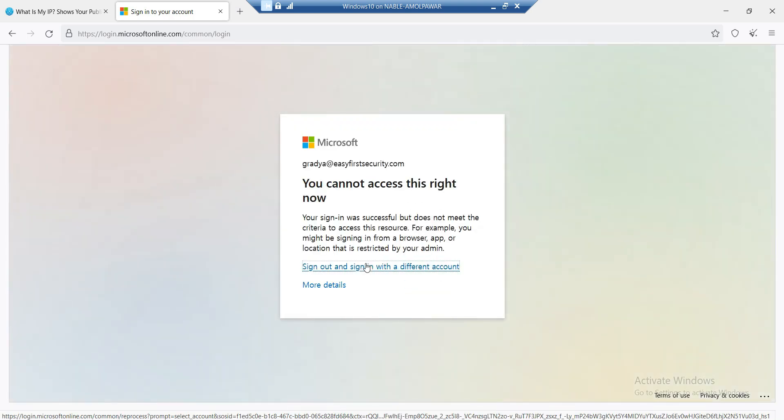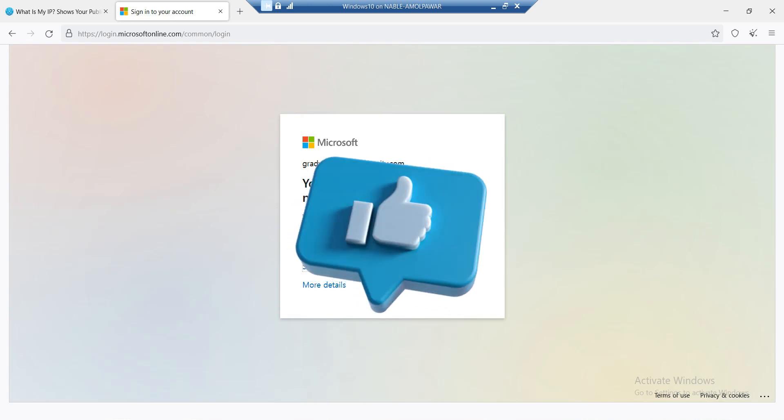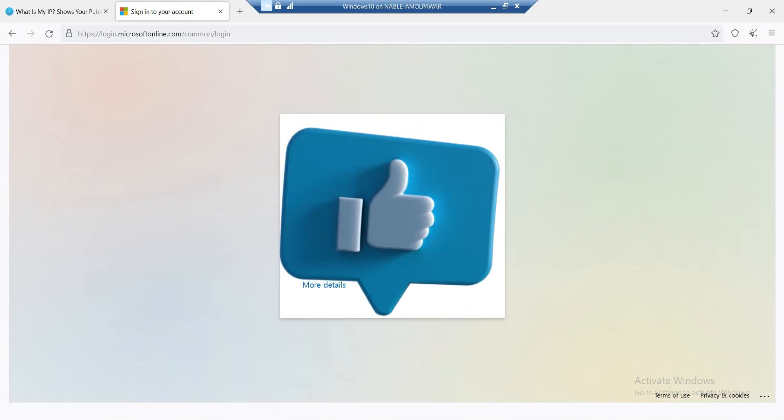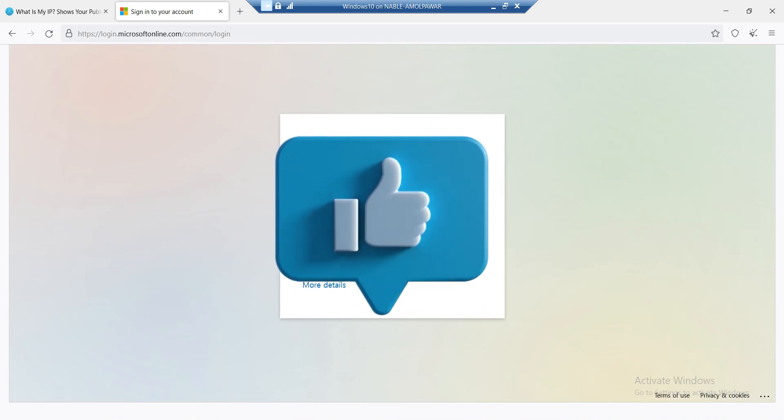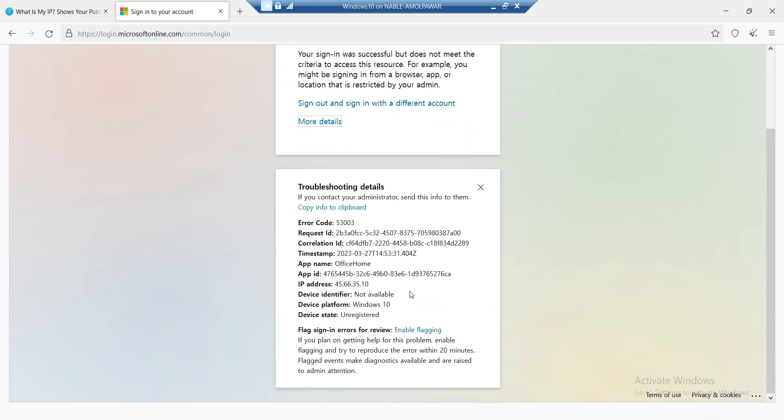Perfect! The conditional access policy is now in action. You signed in successfully but do not meet the criteria to access this resource from this location. This is the only information you or the end user can see.